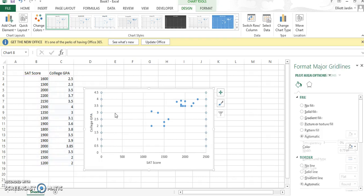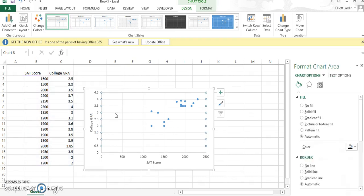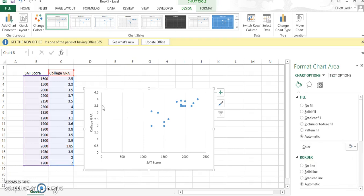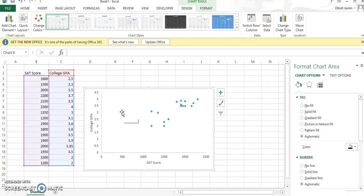Get rid of the gridlines because APA doesn't include them. Just click on the line and then hit delete. Click on the other line and hit delete.